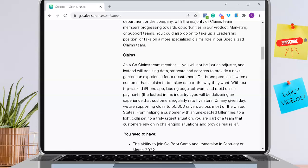As a Go Claims team member, you will not just be an adjuster, and instead will be using data, software, and services to provide next-generation experience for customers. Their brand promises when a customer has a claim to be taken care of the way they want. With their top-ranked iPhone app, leading-edge software, and rapid online payments the fastest in the industry, you will be delivering an experience that customers regularly rate five stars.